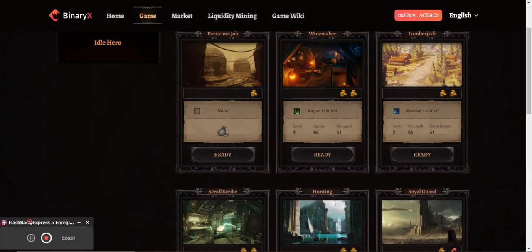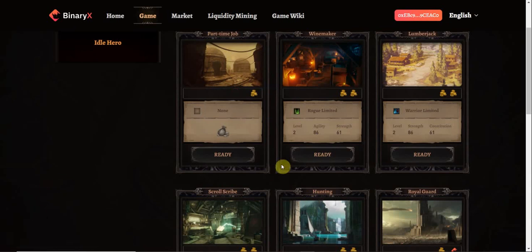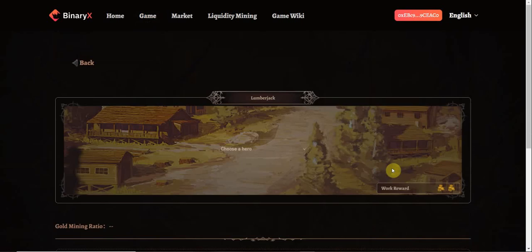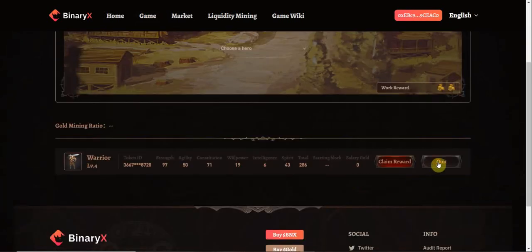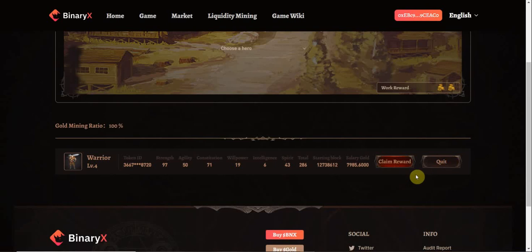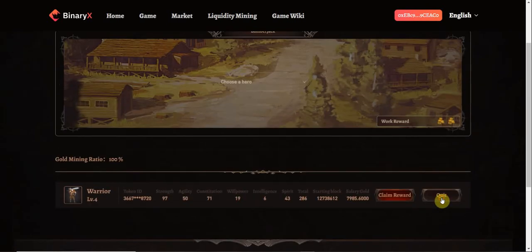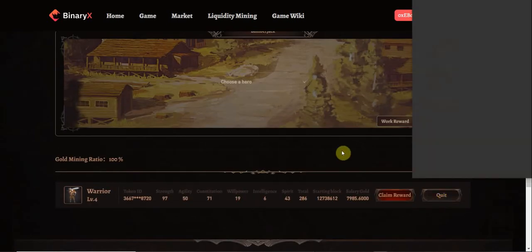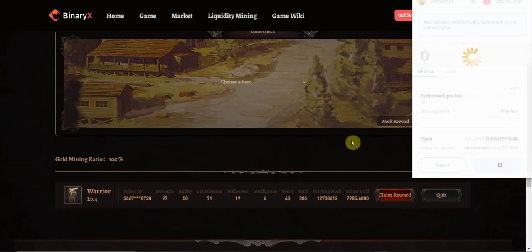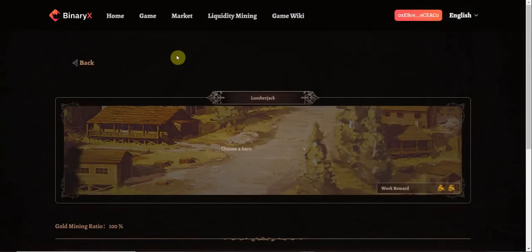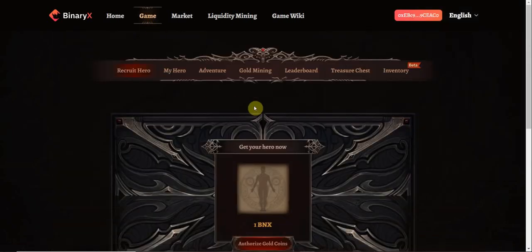Hello everyone and welcome to this video. Today we're going to make the daily dungeon session of Binary X. But first, a little disclaimer. Please remember everyone, I'm not a financial advisor, so make sure to do your own research and always invest what you can afford to lose.